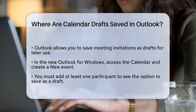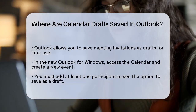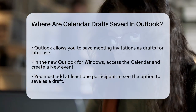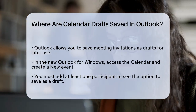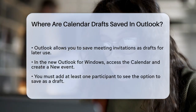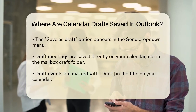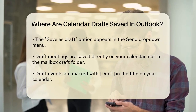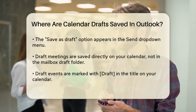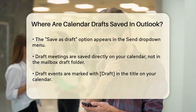Here's how it works. In the new Outlook for Windows, you start by selecting the calendar from the navigation and creating a new event. Once you've added at least one participant, you can select the Send dropdown and choose Save as Draft. This option will only appear if you've added a participant.